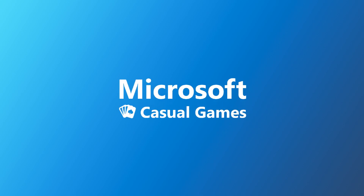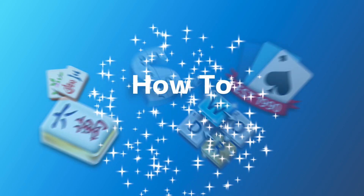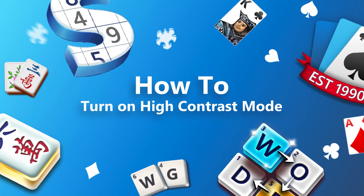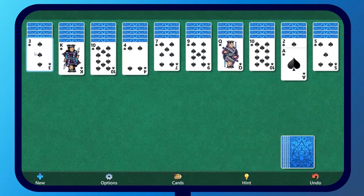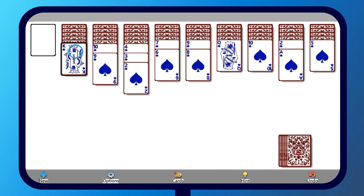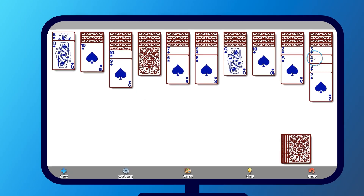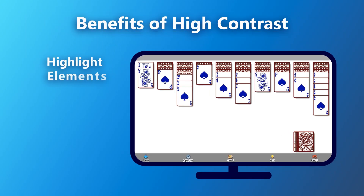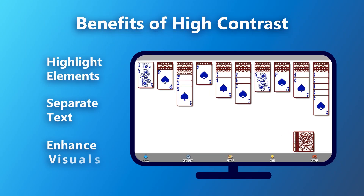Welcome to the Microsoft Casual Games How-To Series. To help improve readability on your device, High Contrast Mode can be a great solution.